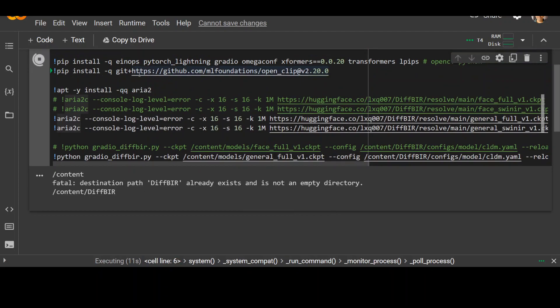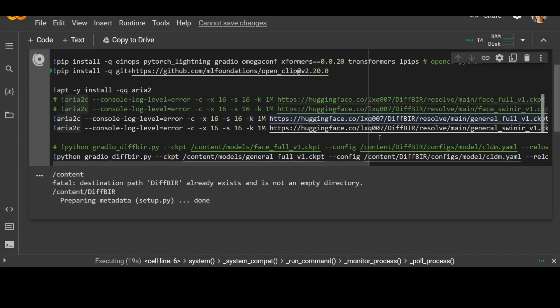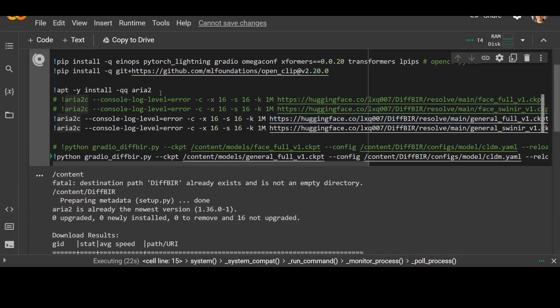It's installing some of the prerequisites. Then it is going to check with some of the Hugging Face datasets and models, checkpoints. Let it run. Now it is installing ARIA2 here, which is fine. Let's wait for it to finish.